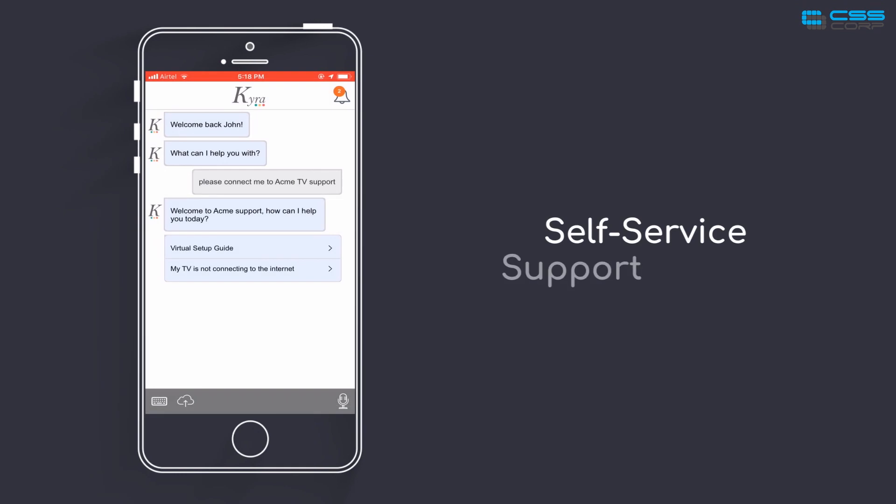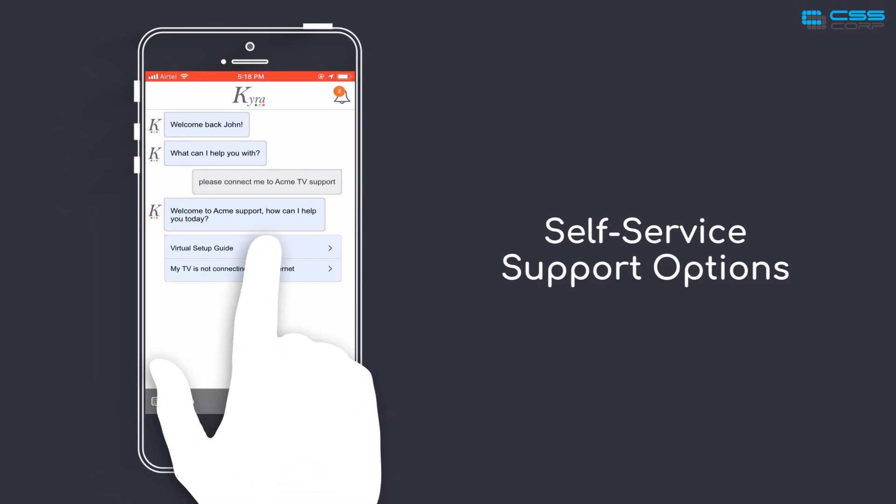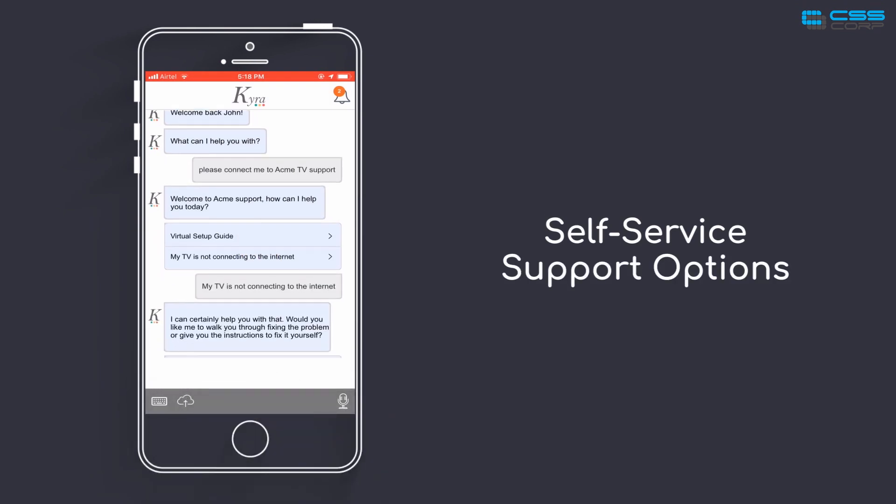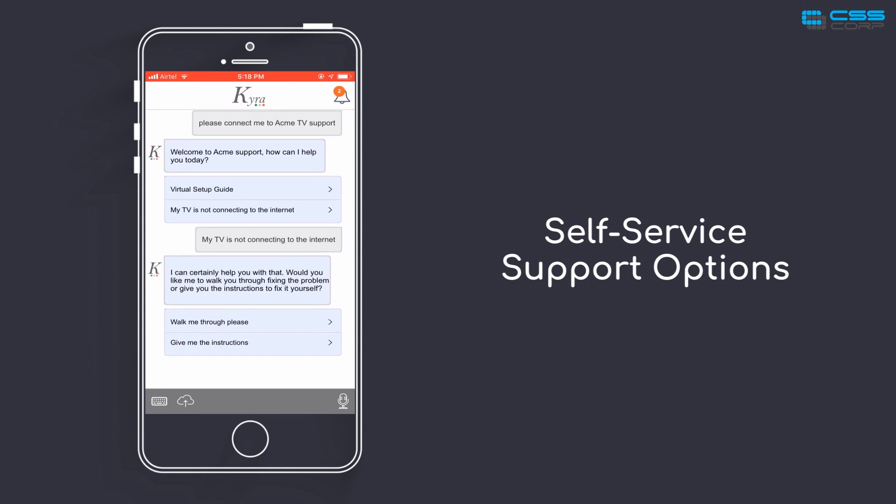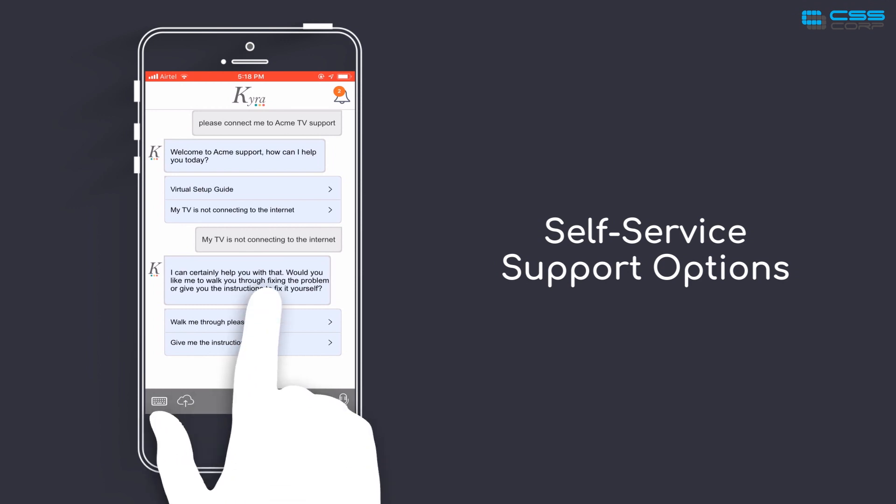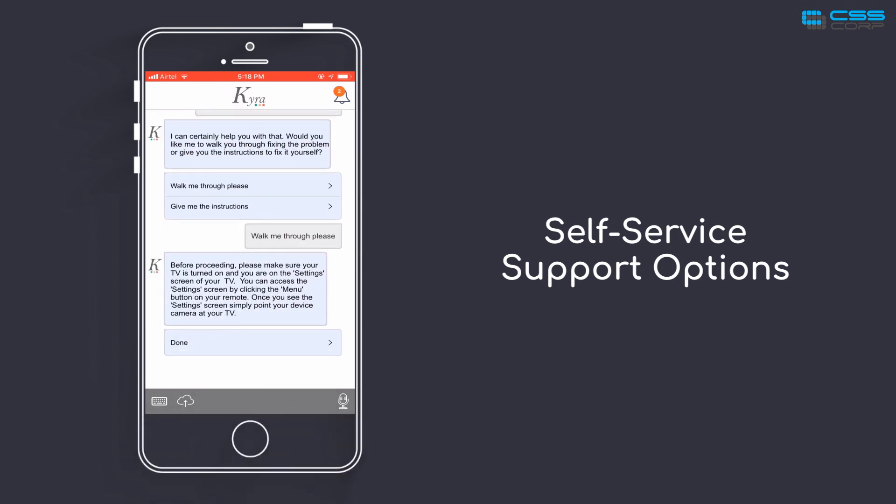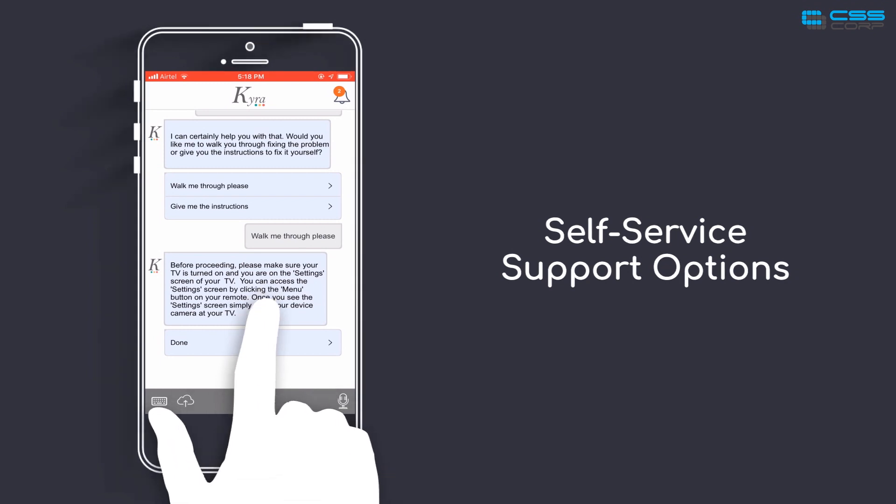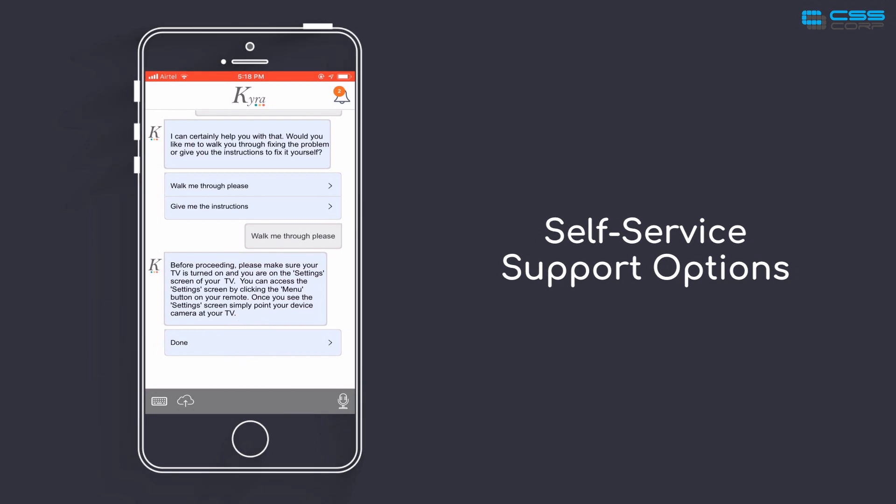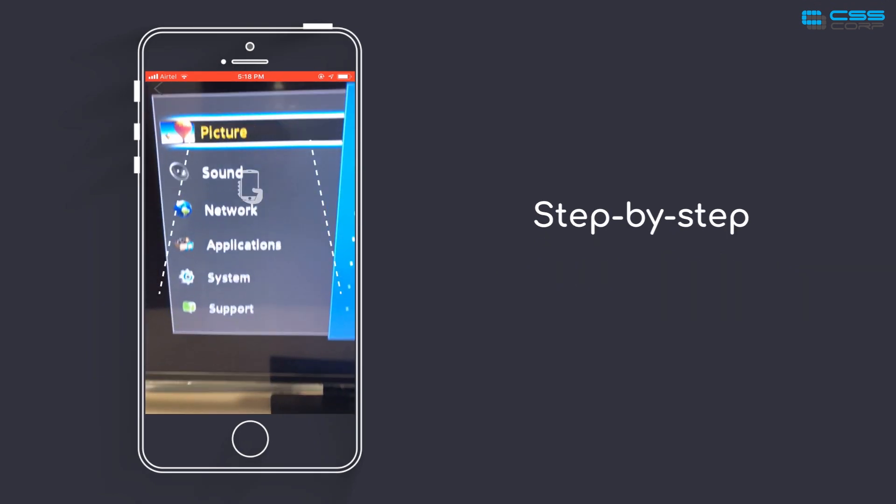Welcome to Acme Support. How can I help you today? I can certainly help you with that. Would you like me to walk you through fixing the problem or give you the instructions to fix it yourself? Before proceeding, please make sure your TV is turned on and you are on the settings screen of your TV. You can access the settings screen by clicking the menu button on your remote. Once you see the settings screen, simply point your device camera at your TV.